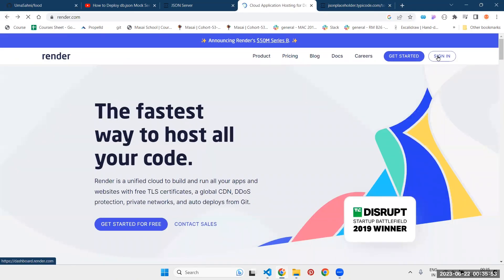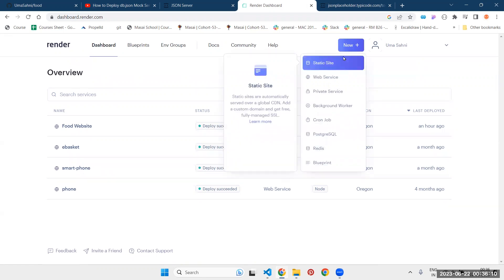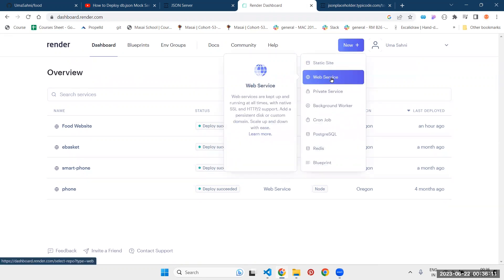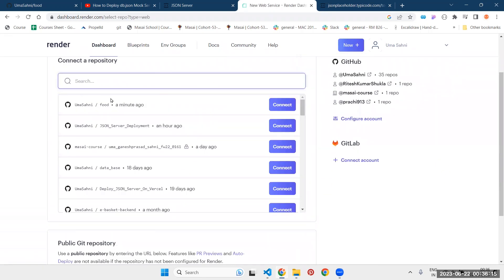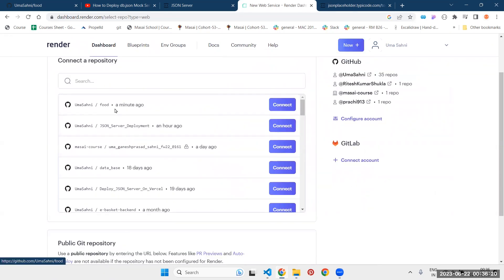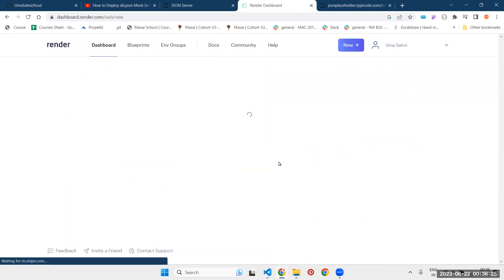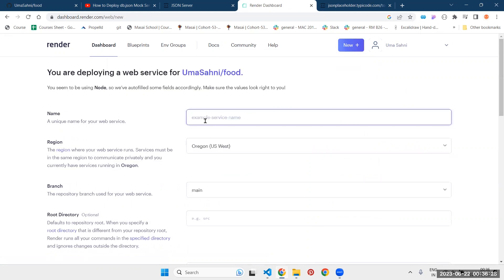I have already signed up, so I'm going to sign in from here. To deploy your new repository, you can click on this button new. And from here choose web service. Next thing it will ask you to connect your git repository. You can see a few minutes ago, we have created this repository known as food. So we need to connect this. Click on that button connect.